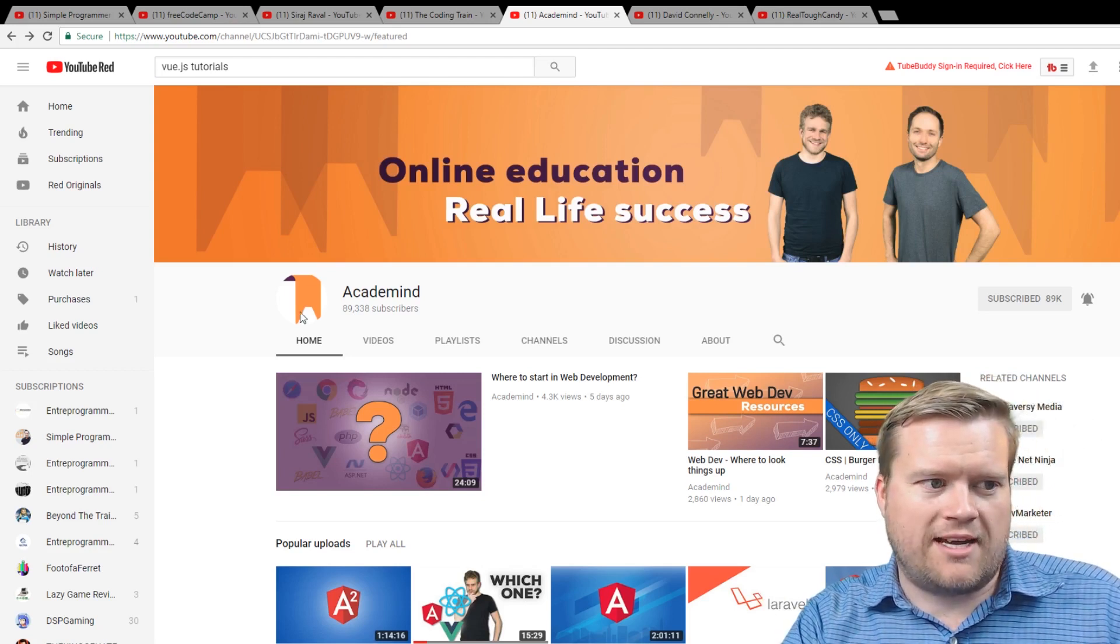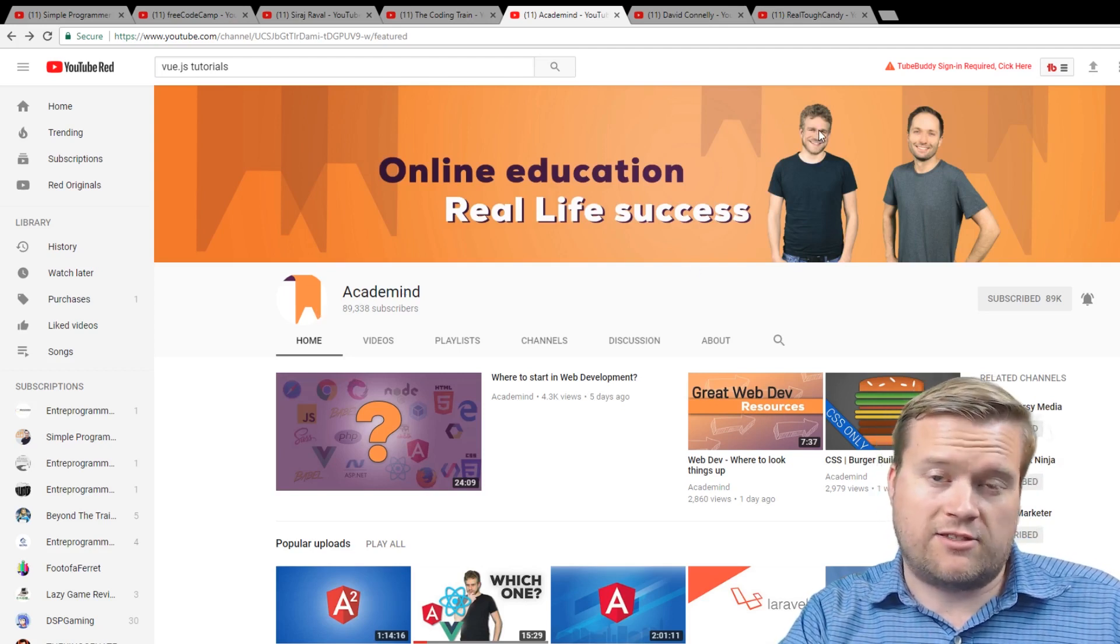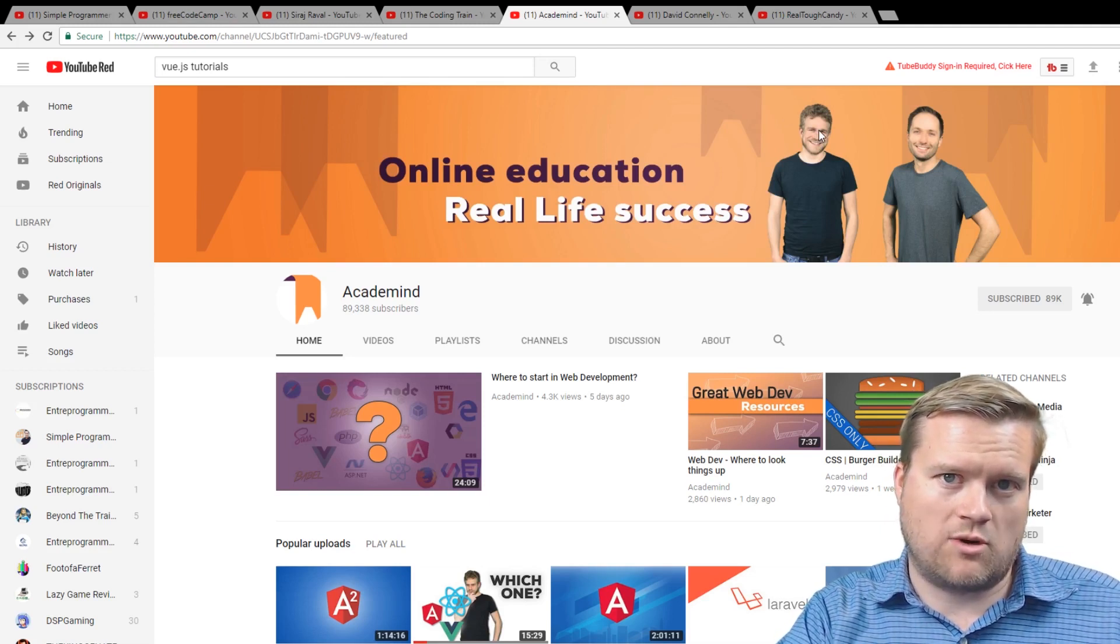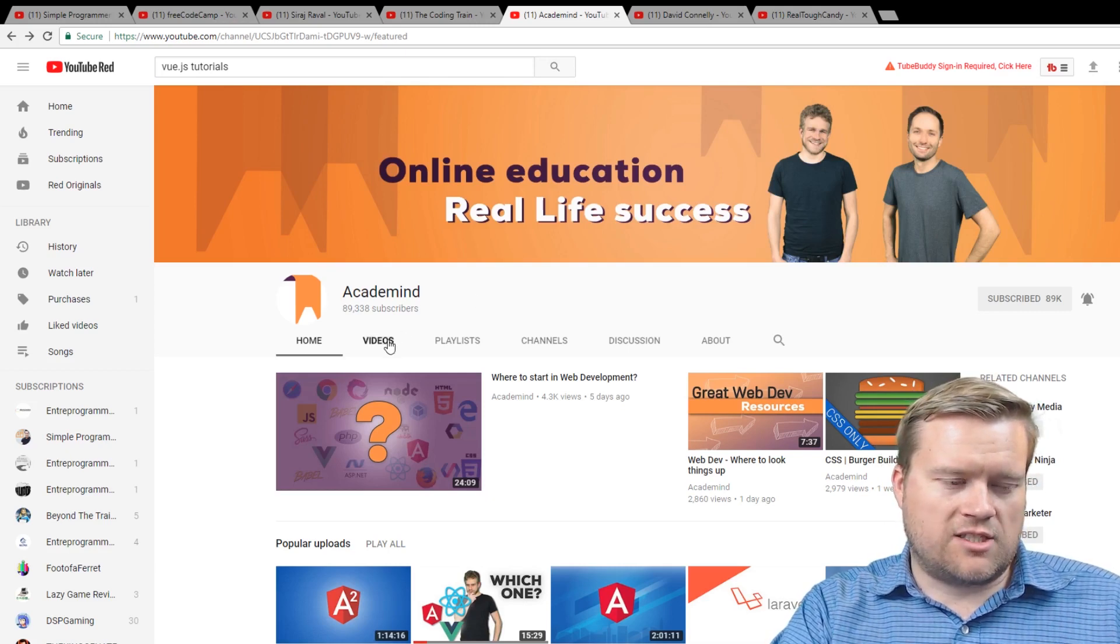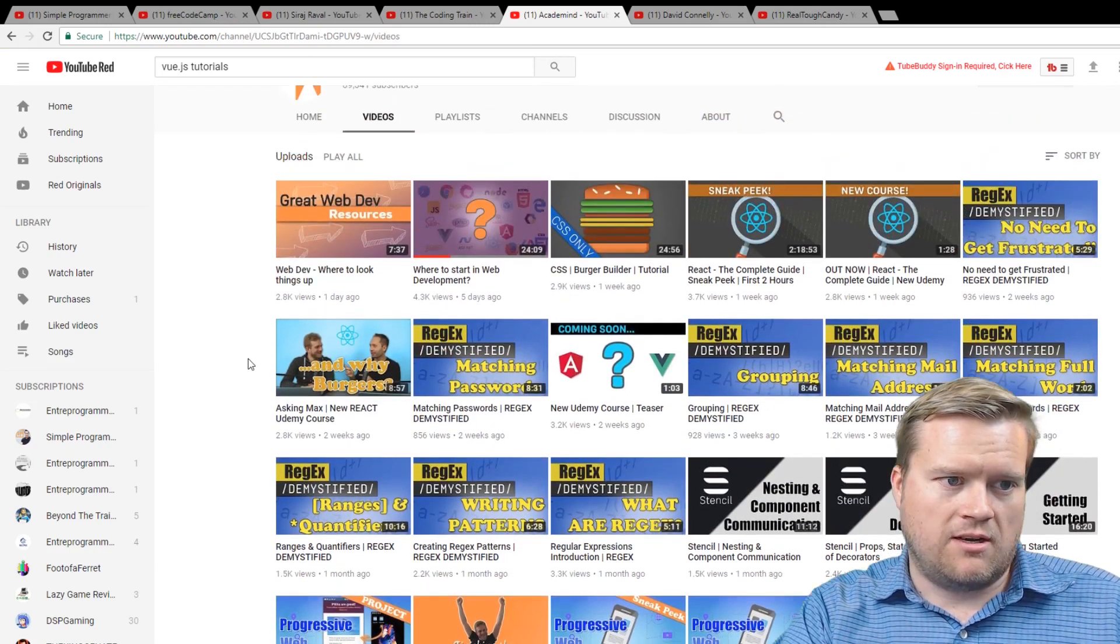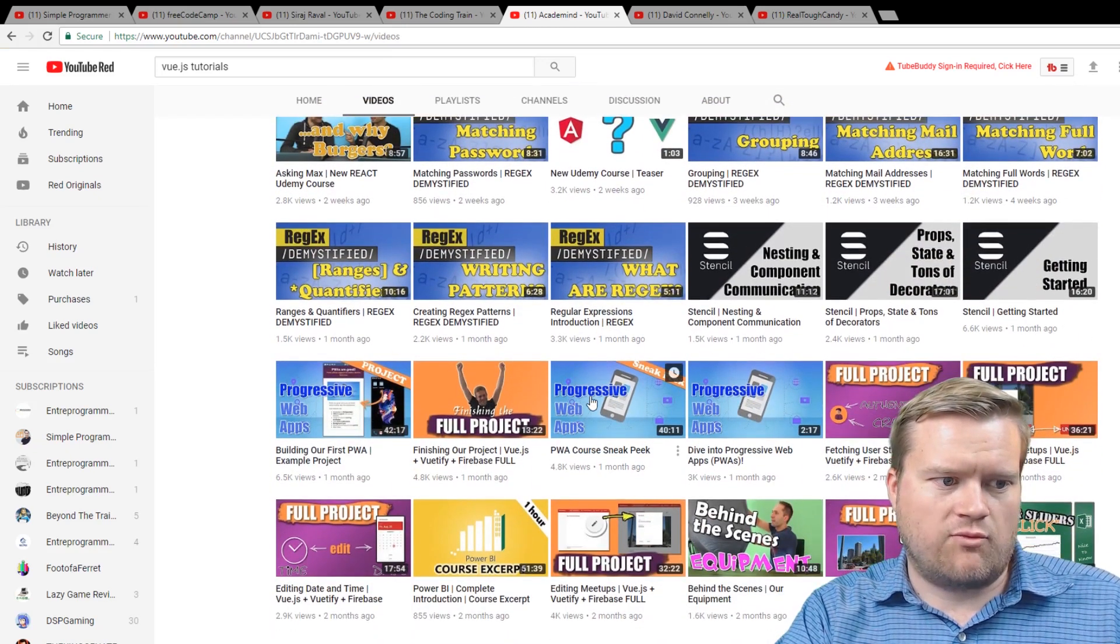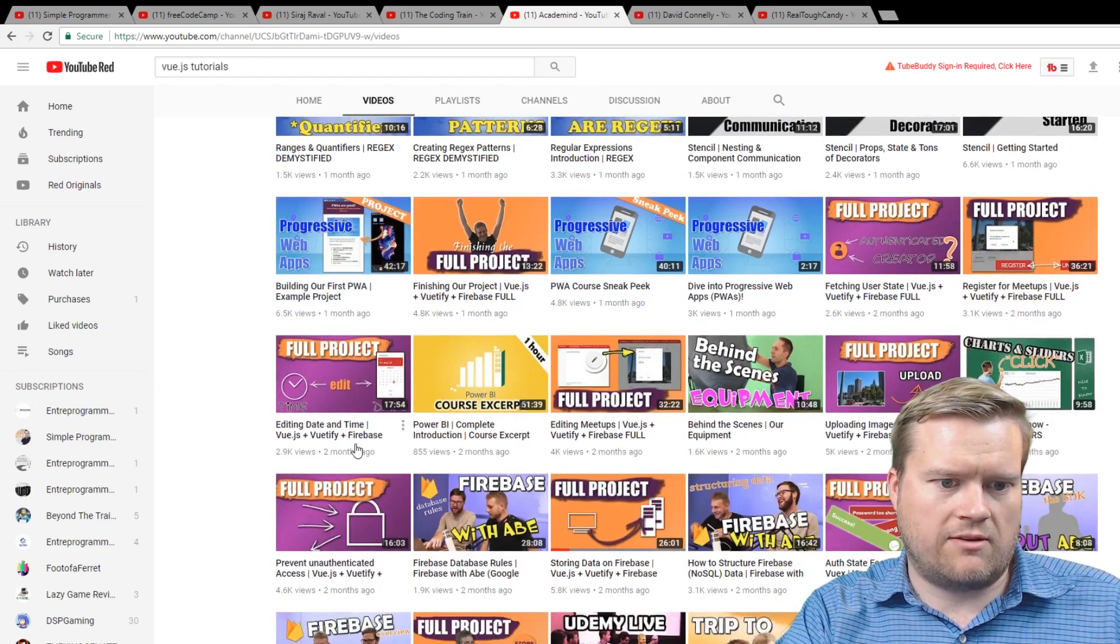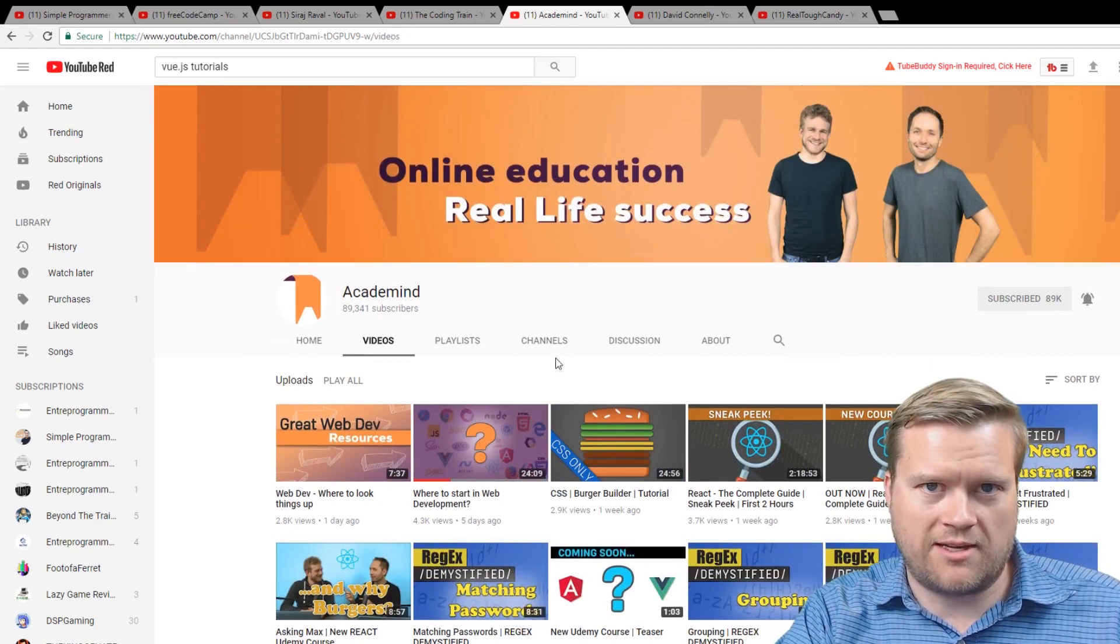But Academind, Maximilian is this guy right here. I also recommend his, he has a Vue.js course. That's really great. And he has just some really amazing tutorials, probably some of the best tutorials on YouTube on all sorts of subjects. He has regex here, progressive web apps, you know, everything, bunch of JavaScript stuff. He has some Vue videos, so really well done. I would highly recommend it.